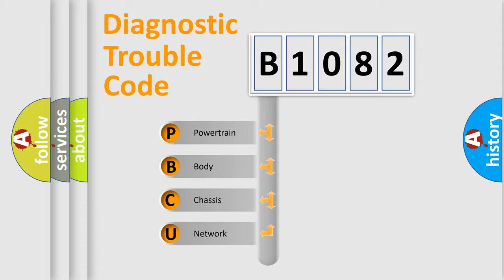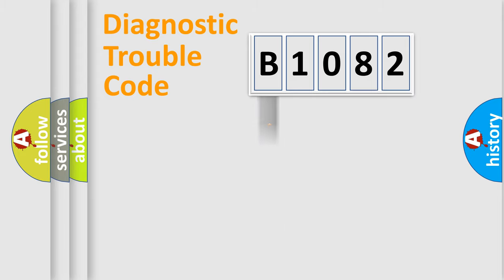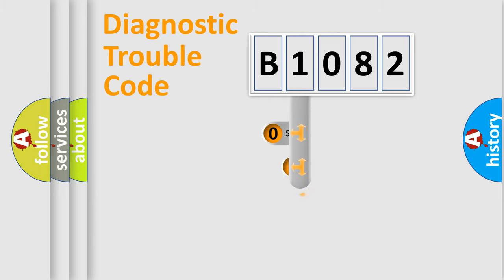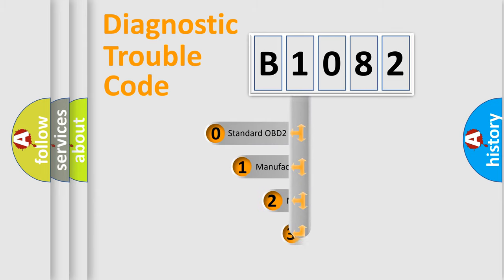We divide the electric system of automobile into four basic units: Powertrain, Body, Chassis, and Network. This distribution is defined in the first character code.